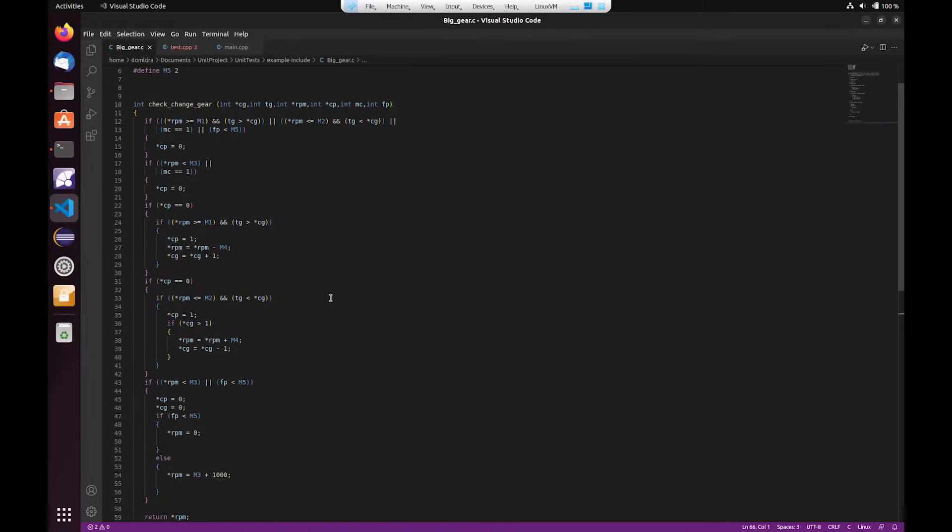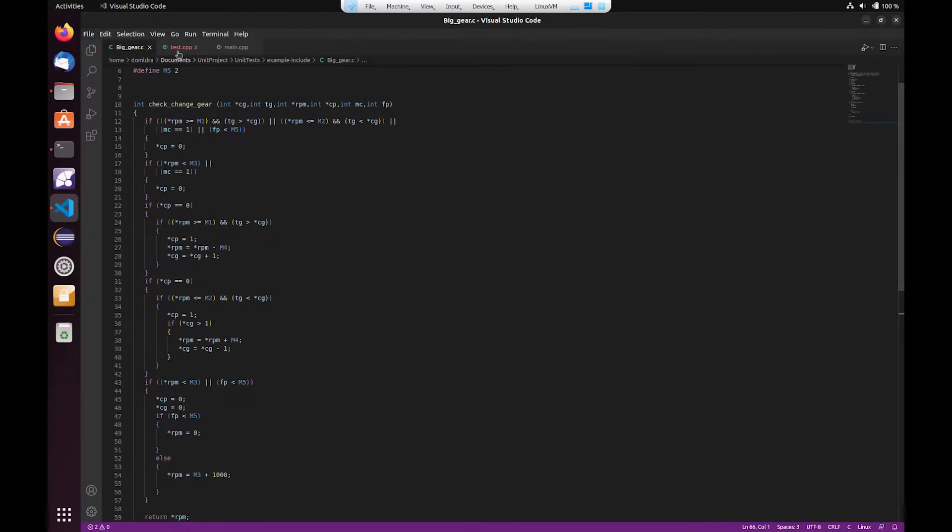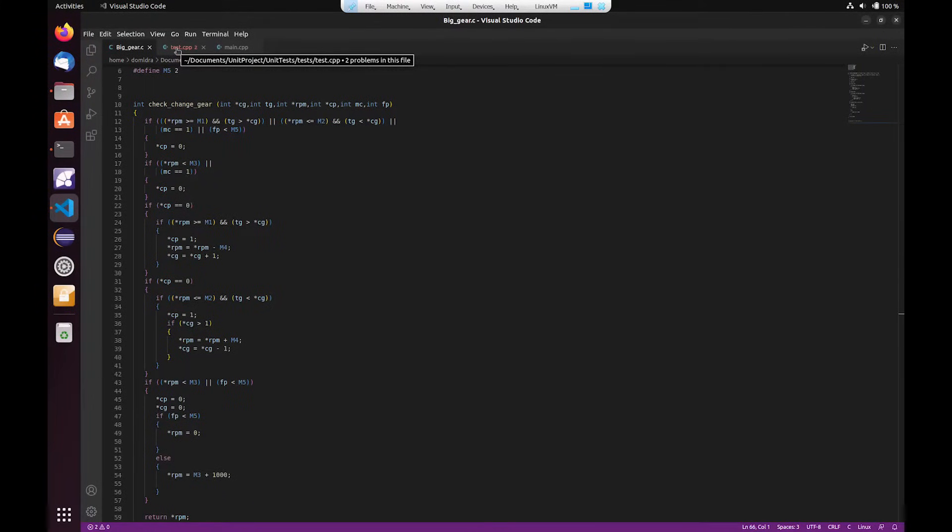But the particular parameter that we're interested in is the RPM. So we're going to return the value of the RPM at the end of the function and this is the variable that we're going to be checking the value of on the function's conclusion.